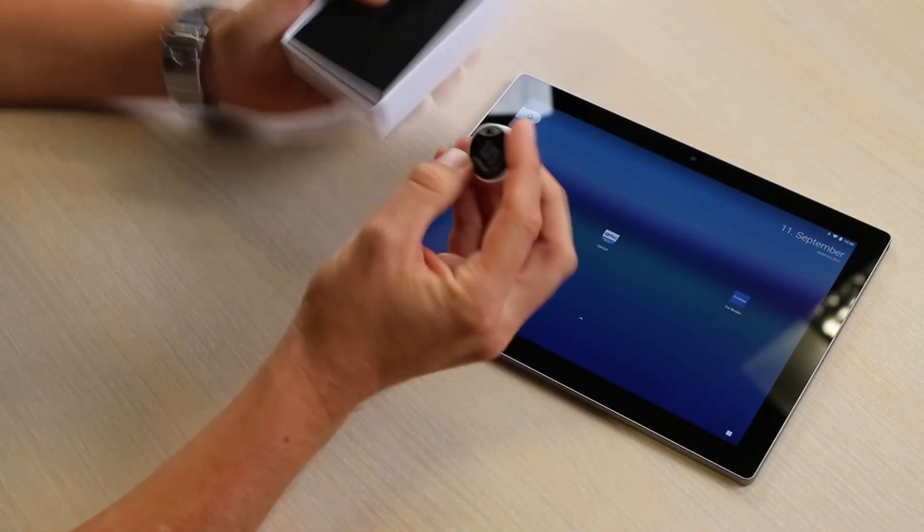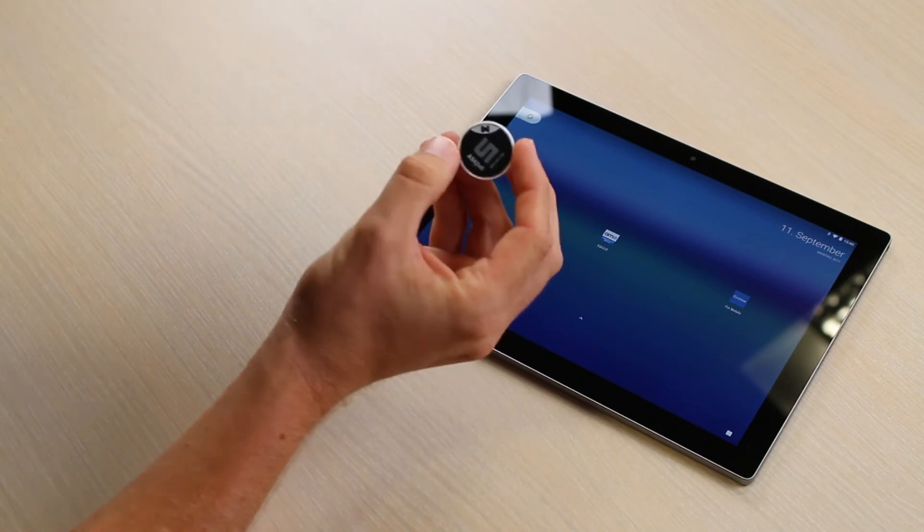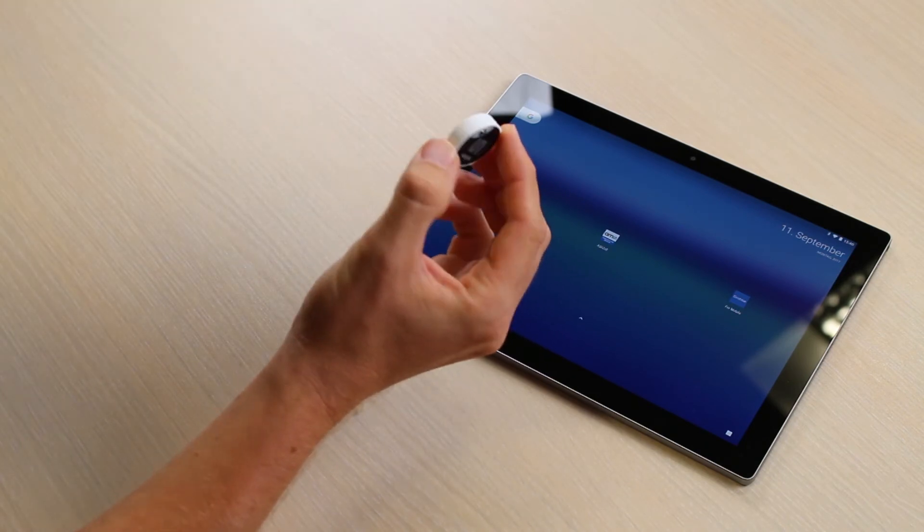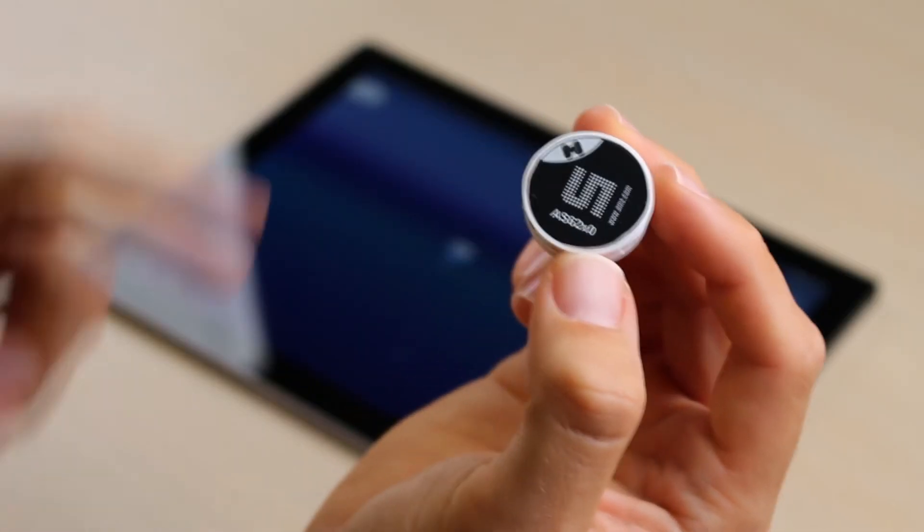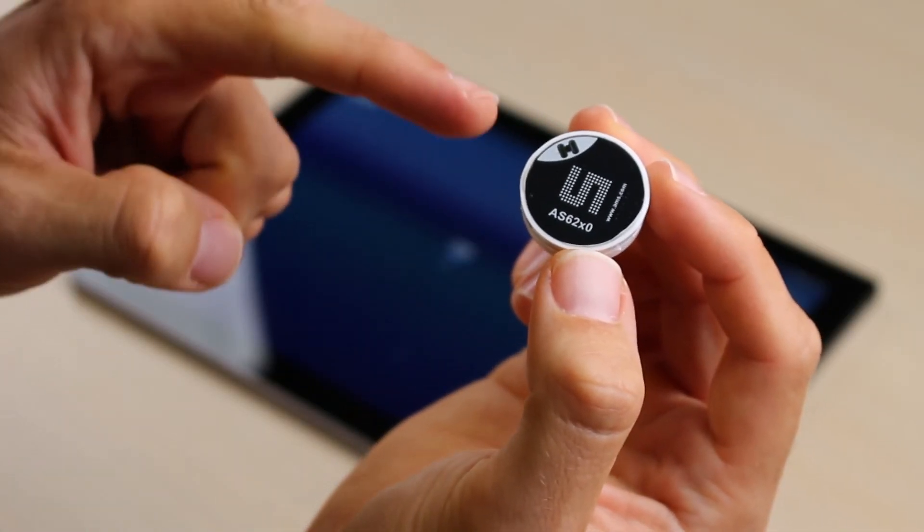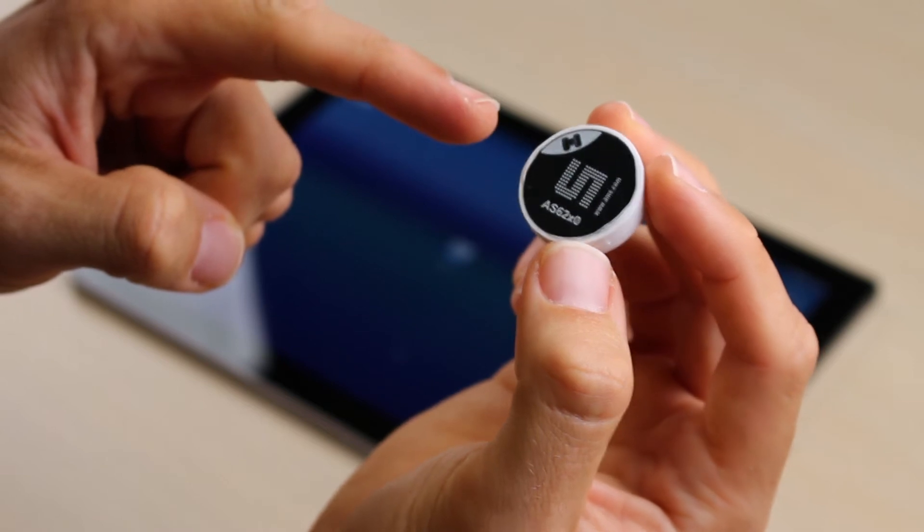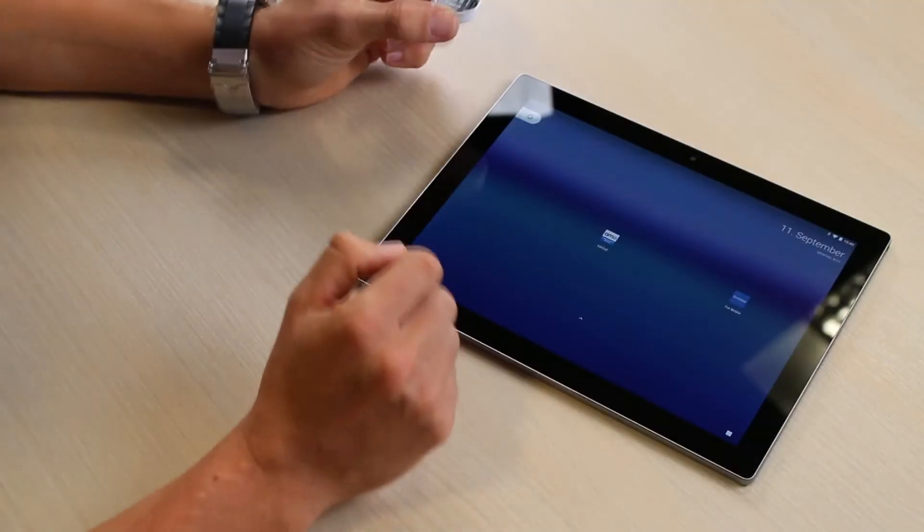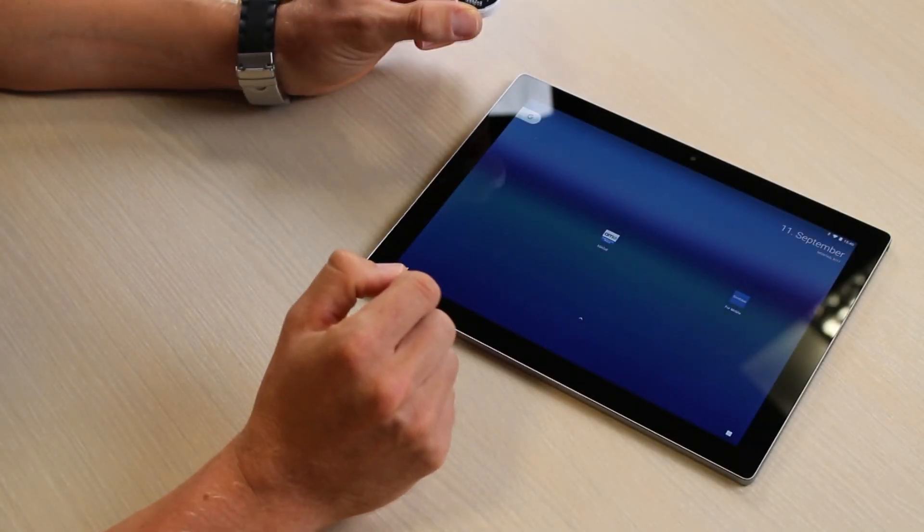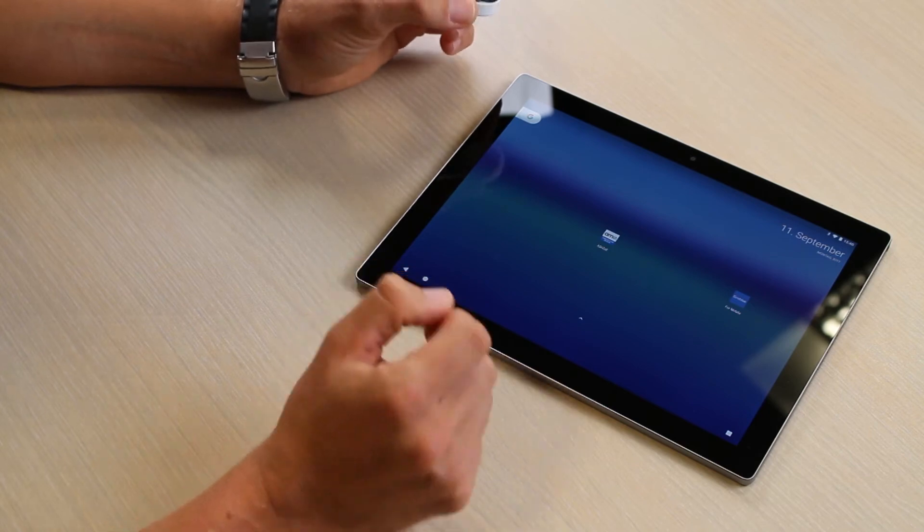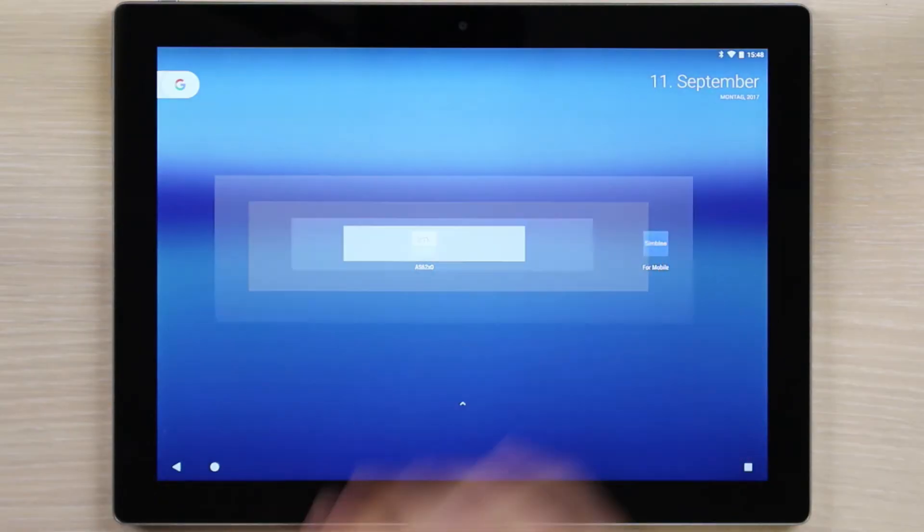The demo button is a Bluetooth connected device that features the AS6200 in the white corner. You can pair it with any Android or iOS device by downloading the app from the App Store or Play Store.